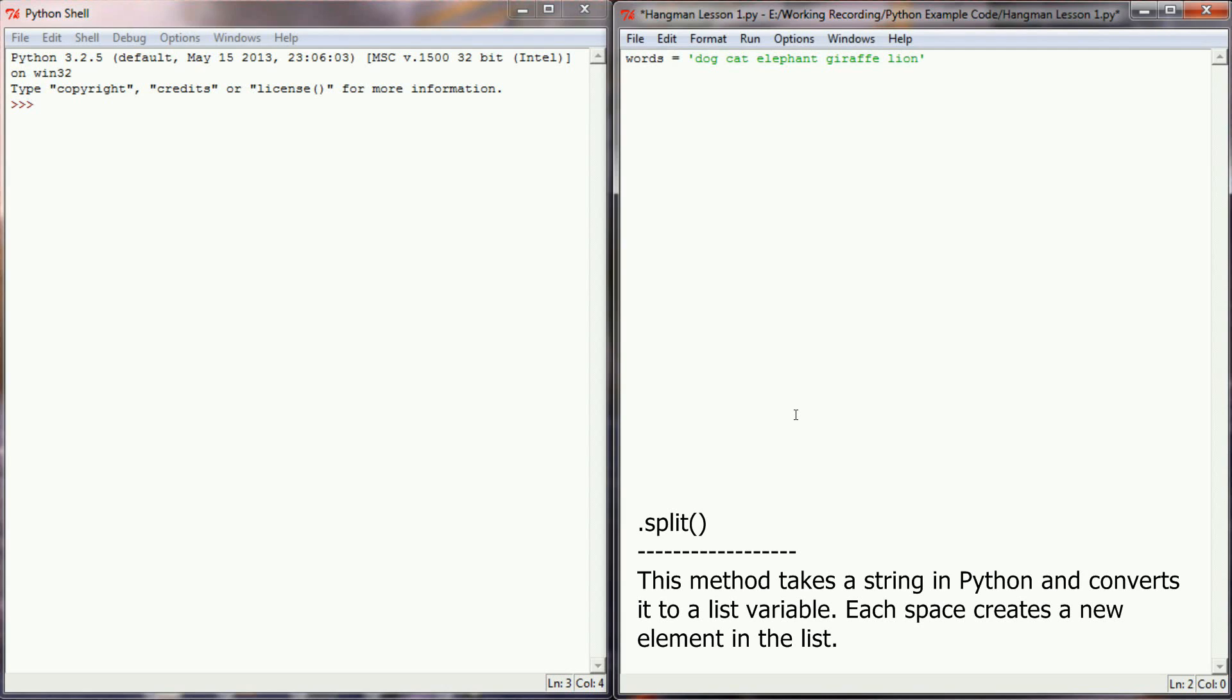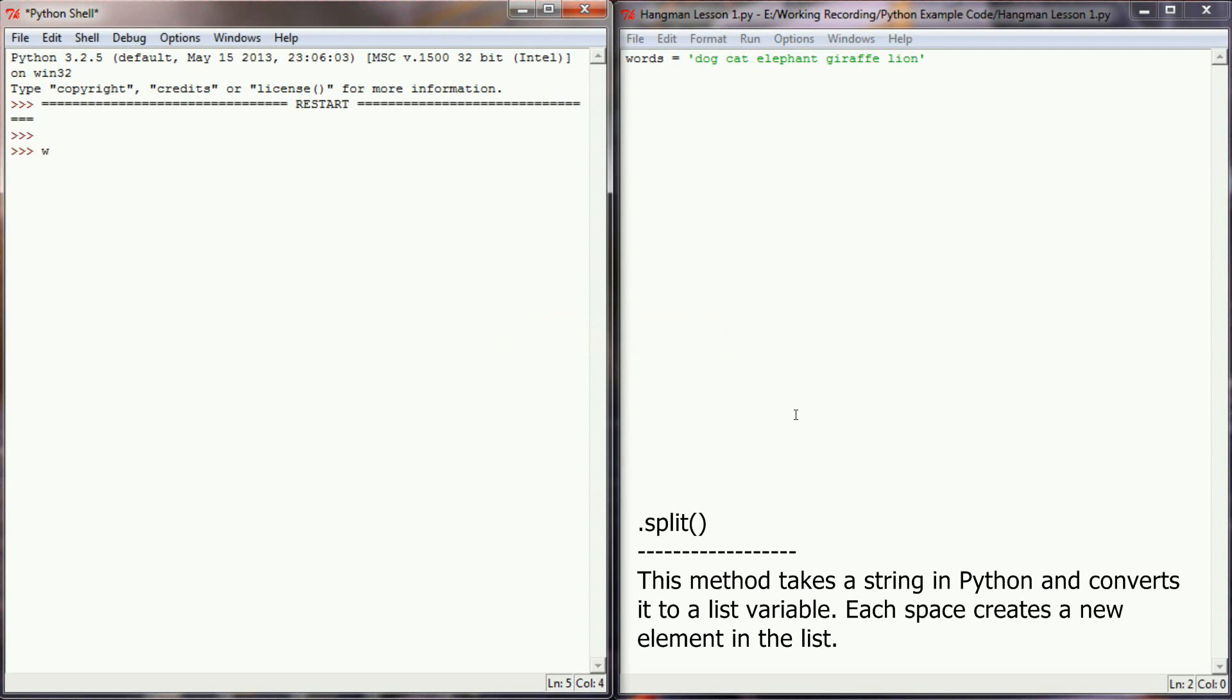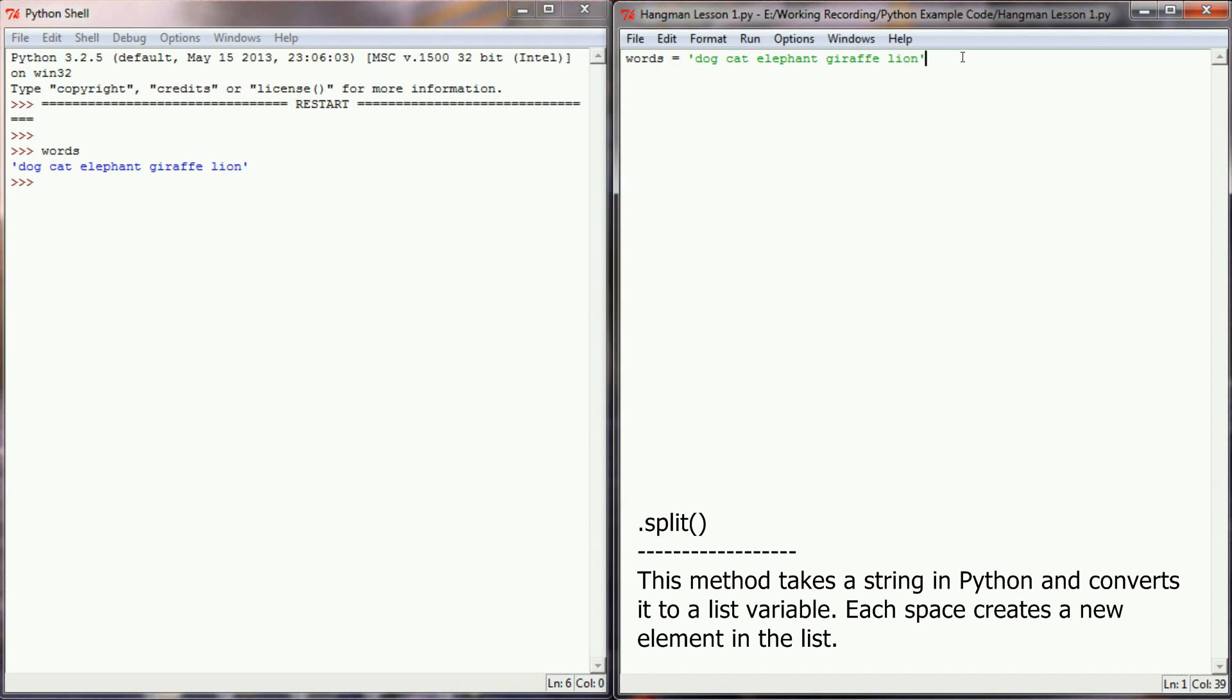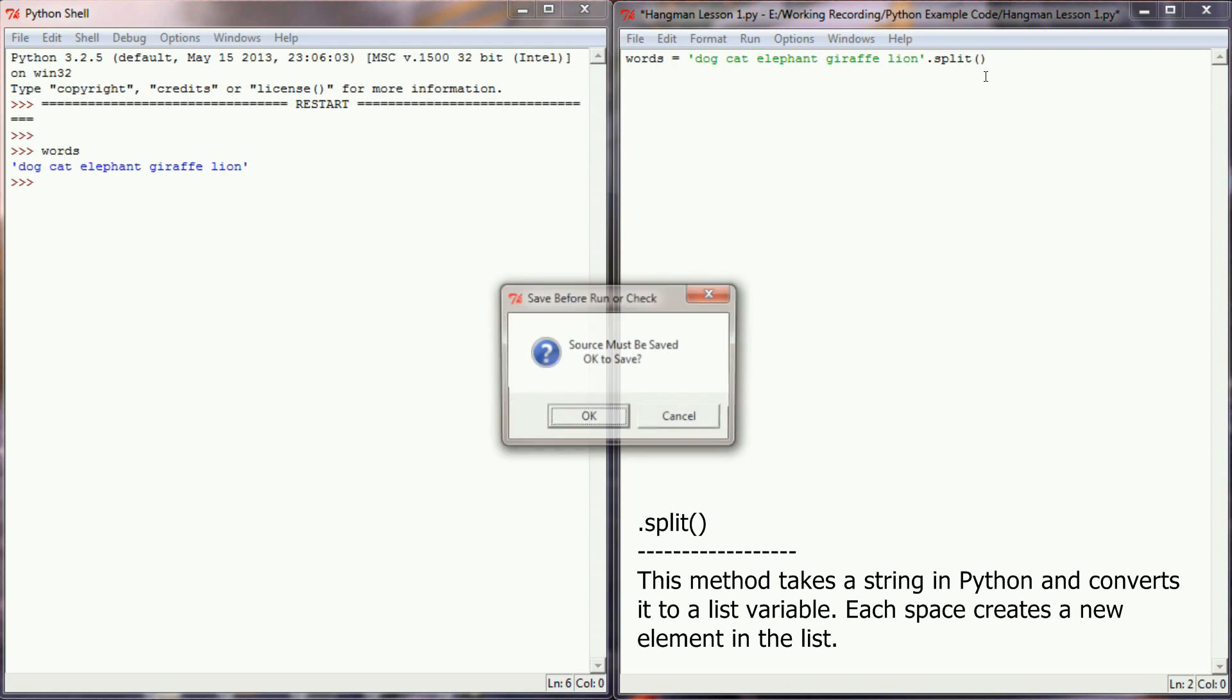Now when this program is executed, as you would imagine, that is a string variable. So this is just one giant element. What I want to do is split this so it's a list variable with multiple elements, giving me instead five words. All I need to do to make that happen is put .split as a method on the end. What that will do is take my string variable and split it into a list variable with multiple elements.